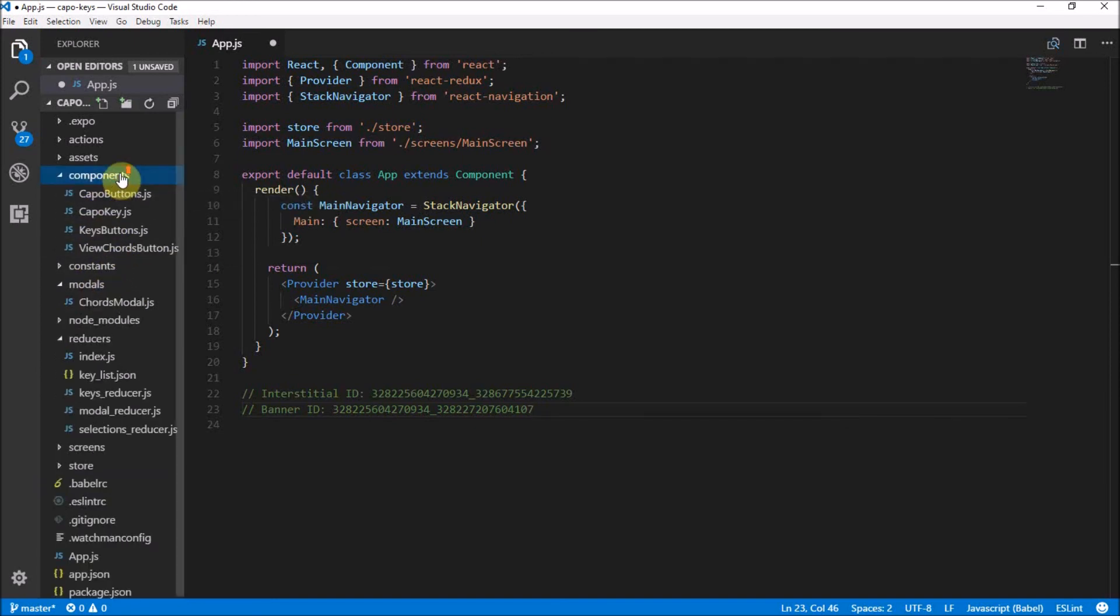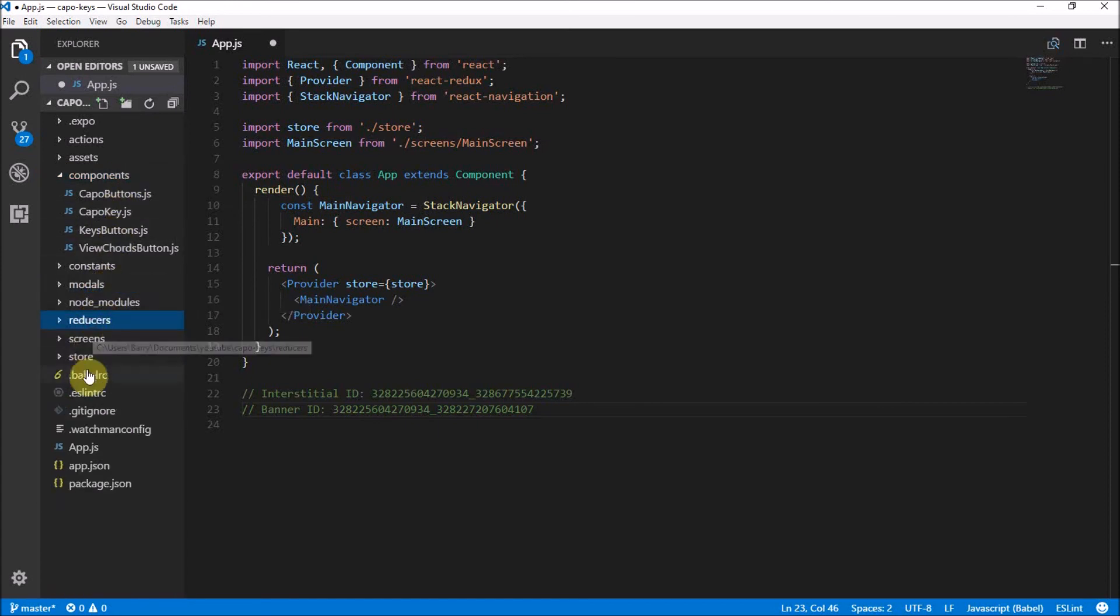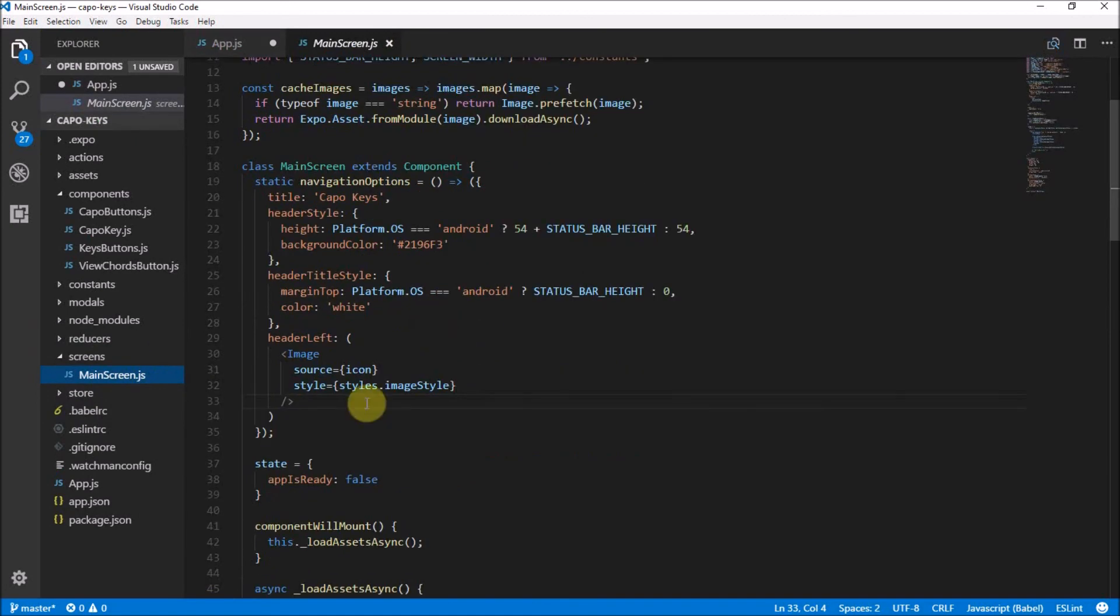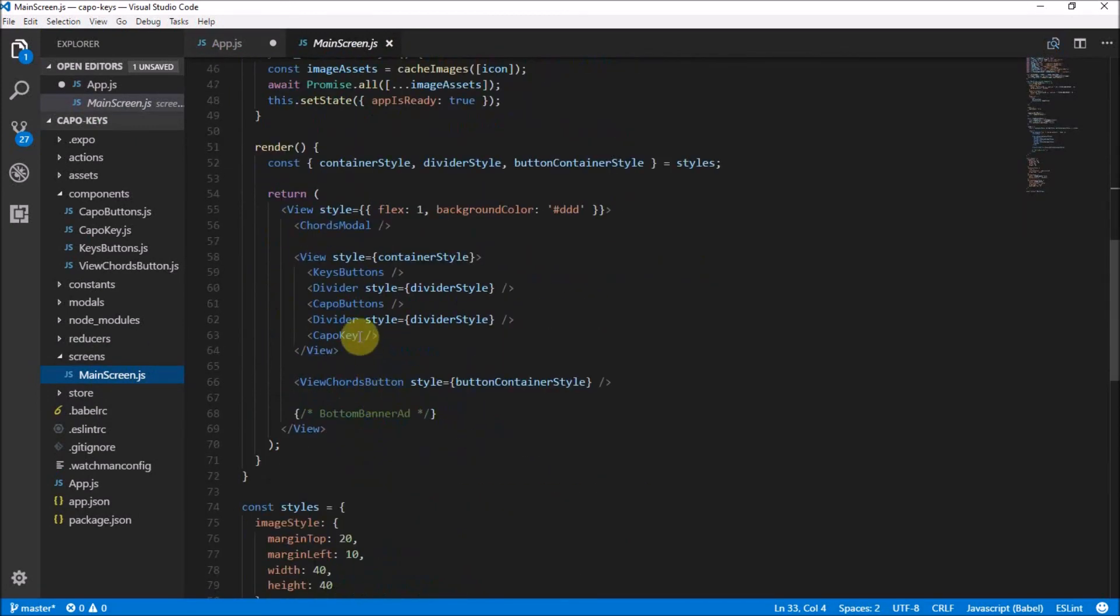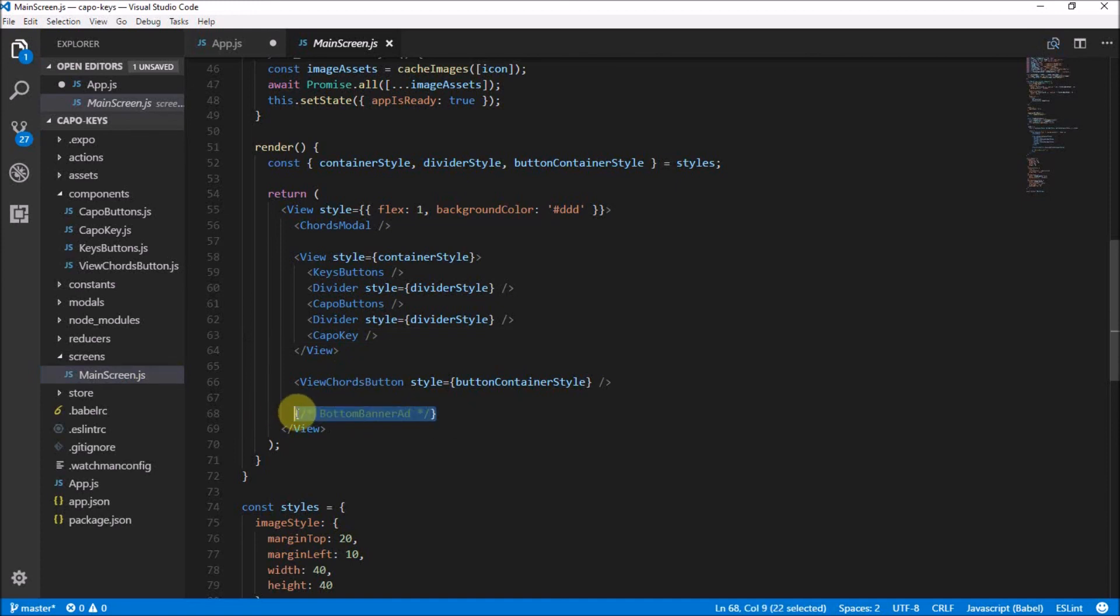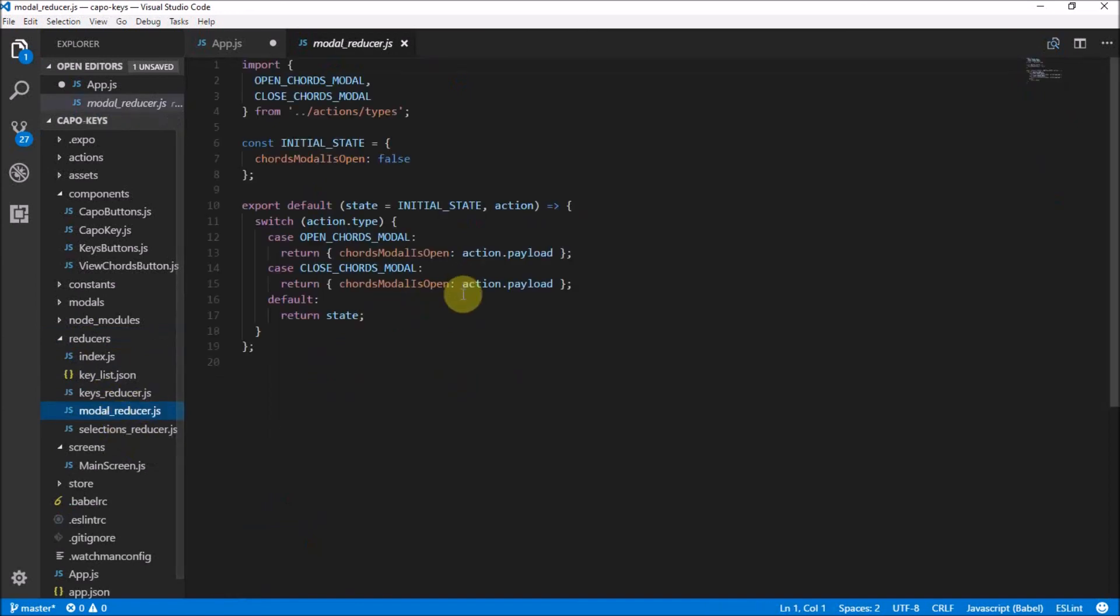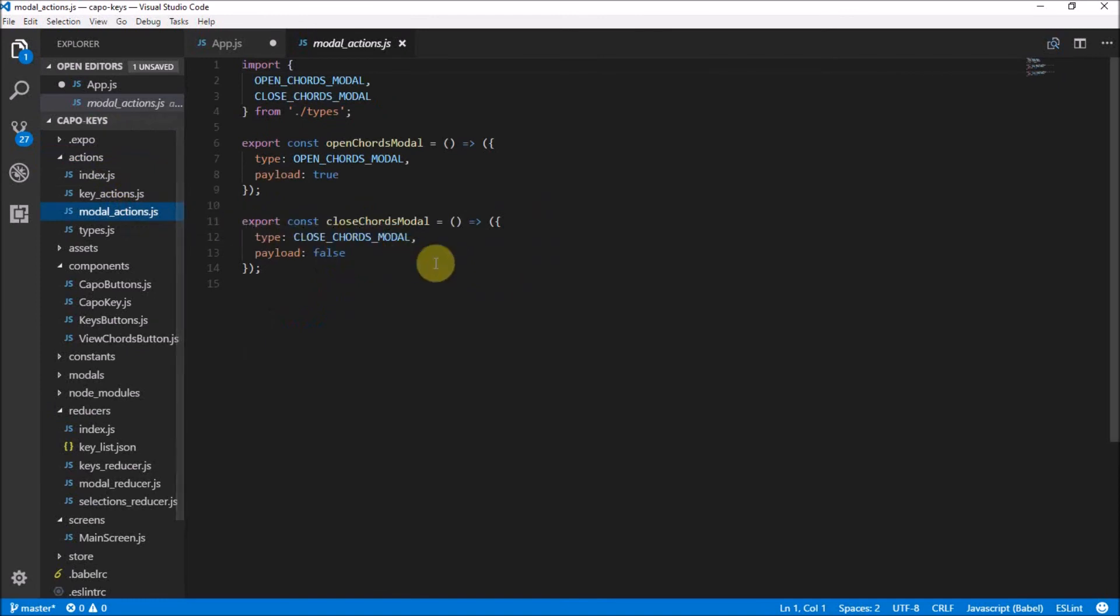Where did we even put that? So we had our components and we had modals, reducers, we had screens. In the main screen down here we want to add the bottom banner ad. That's where the bottom banner ad is going to go. Then the modal actions, we're going to manage some stuff here in the closed chords modal.